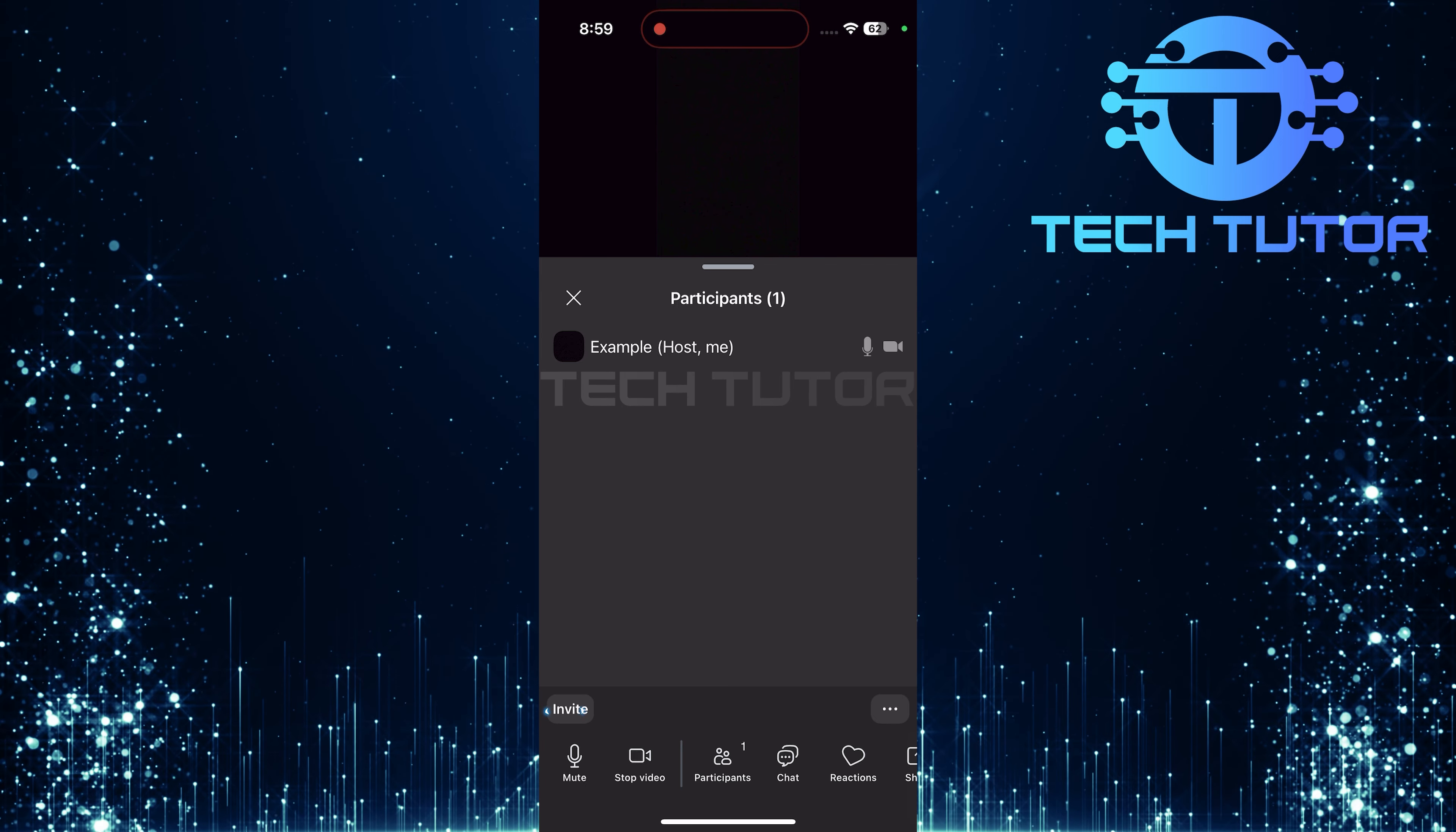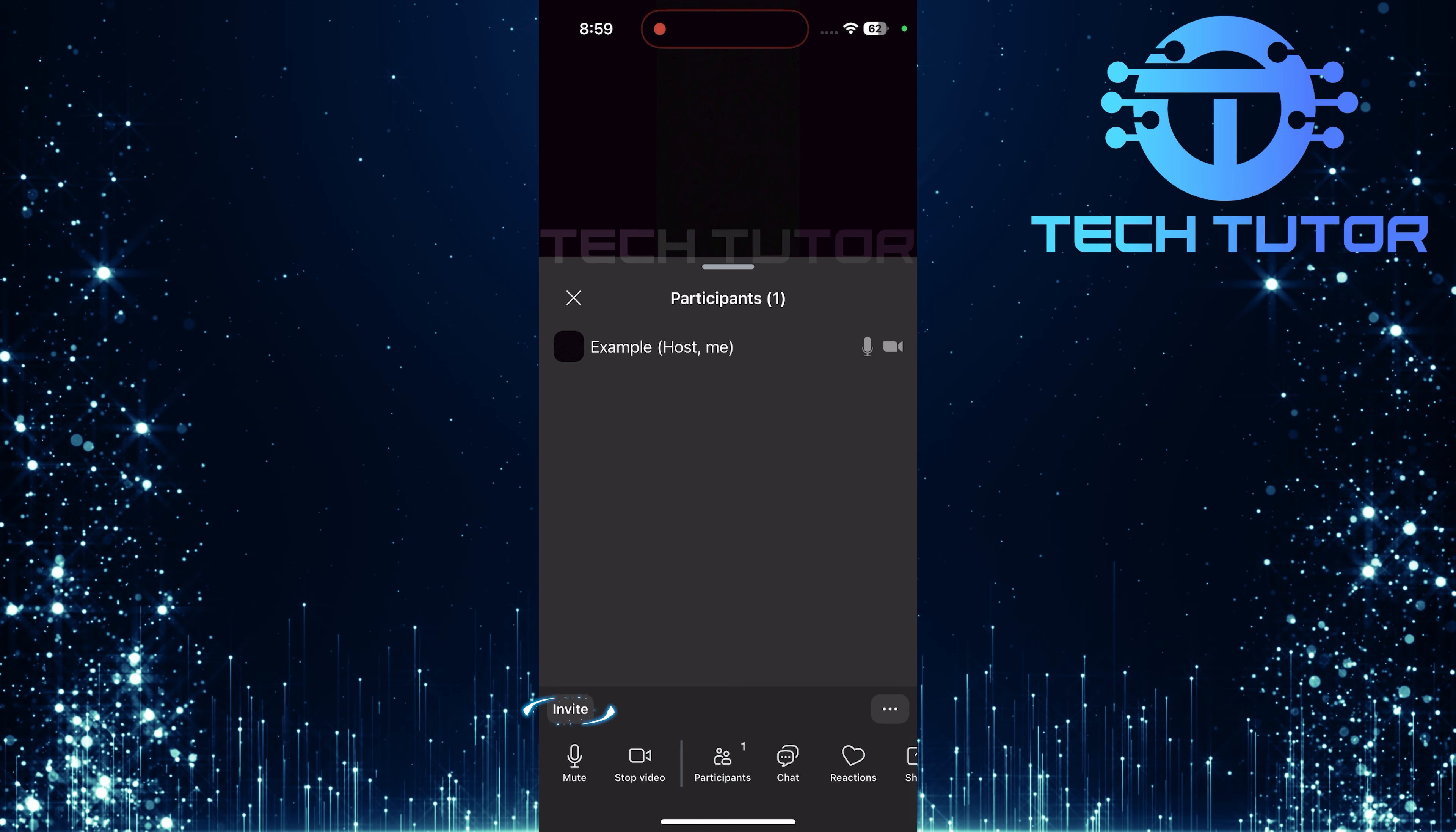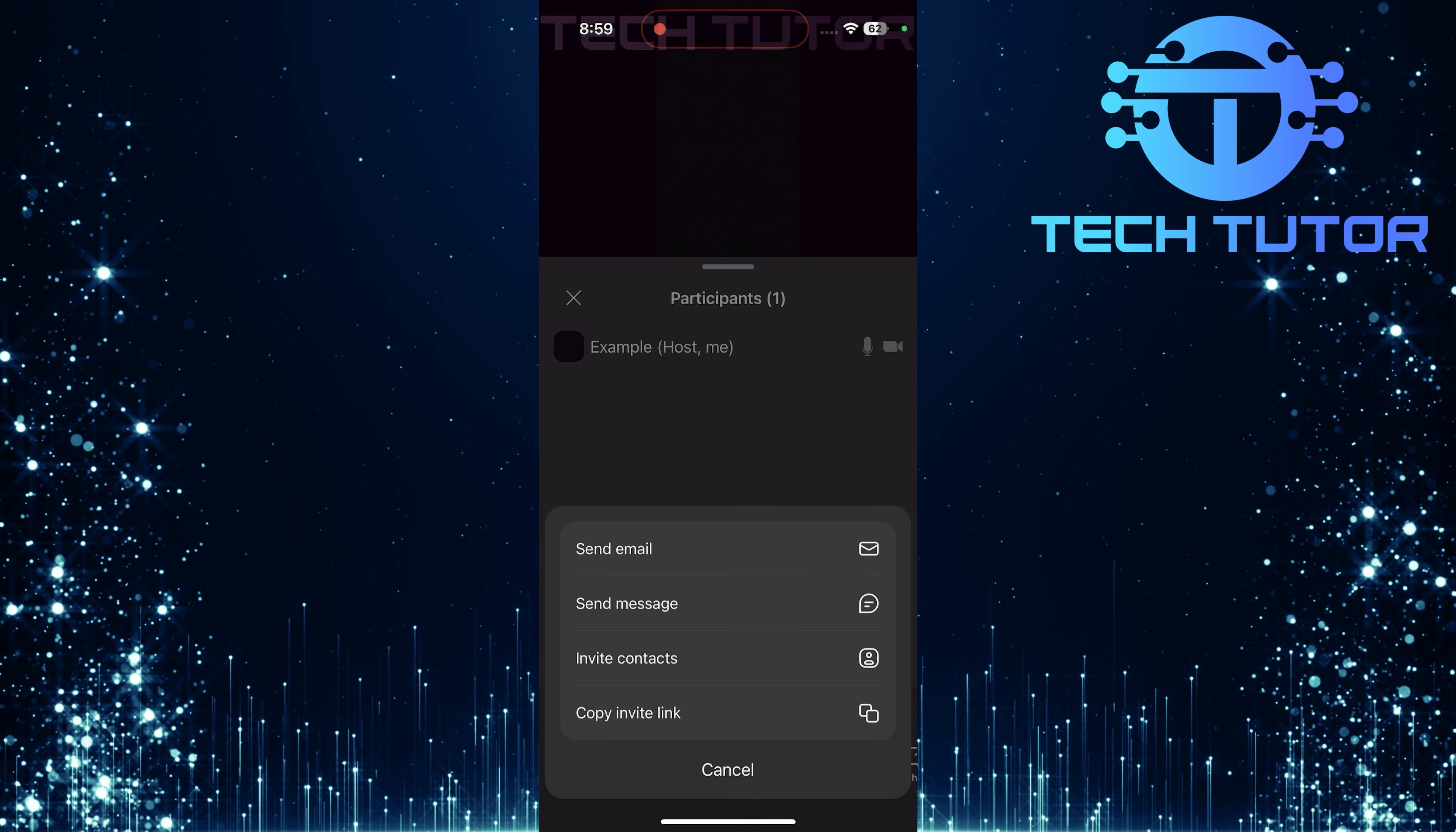In this menu, find and tap on the Invite button located at the bottom left corner of your screen. This will open up several inviting options that make it easy to share your meeting details.